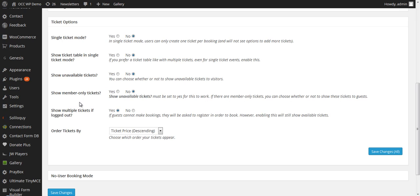Show Member Only Tickets. You do have the option when you're creating events and tickets for events to have tickets that only can be purchased by members, not by guests. If you do have that, you have the option to show member-only tickets, even to people that are guests.